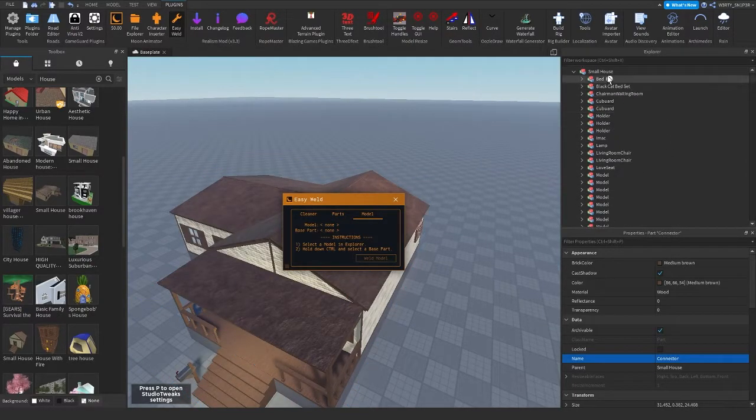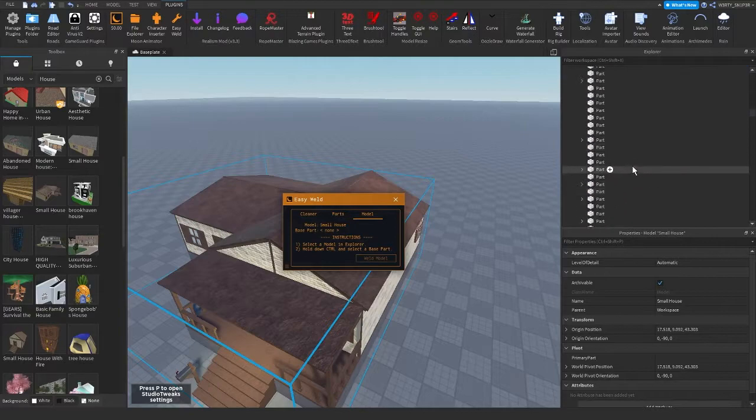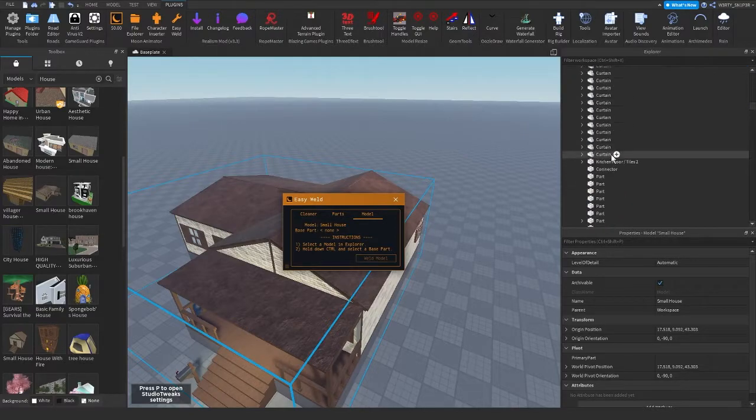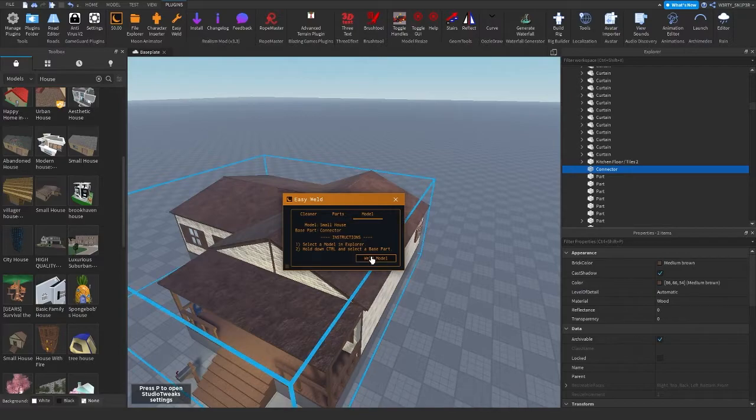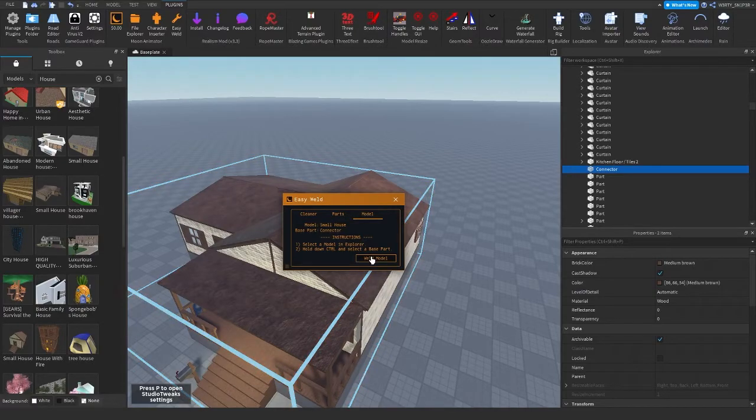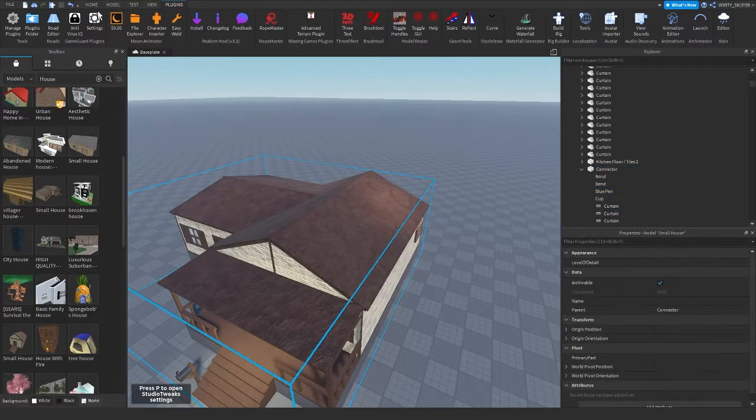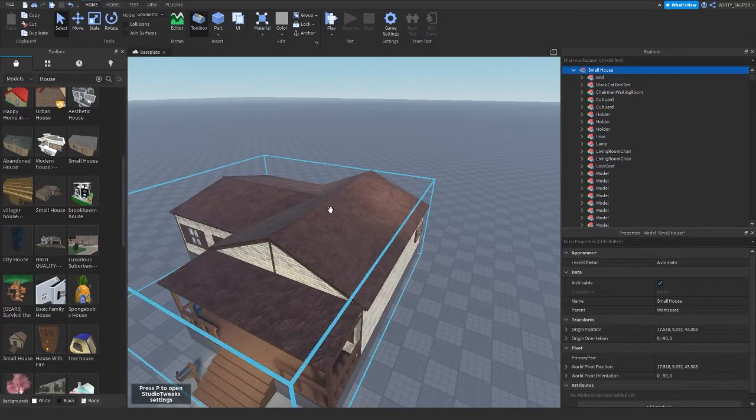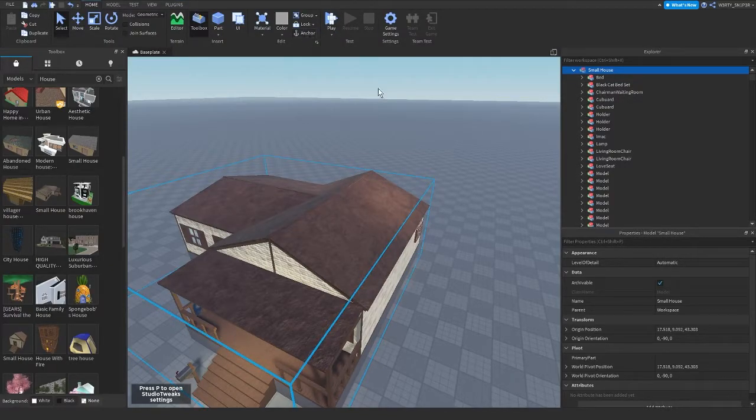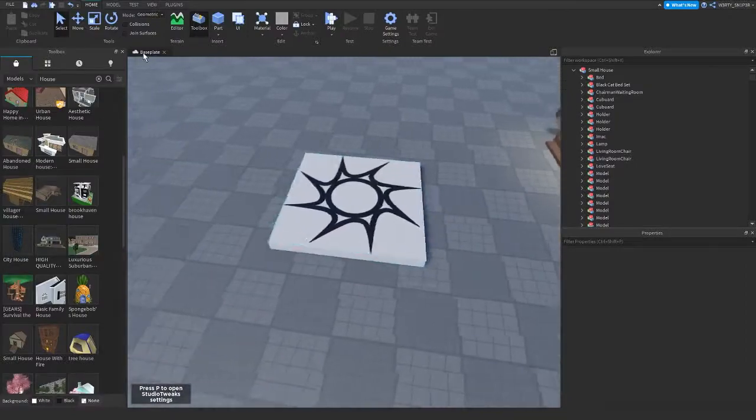And then the next thing you're going to do is go to model, to Easy Weld, and then model, then click the whole model and go to connector and hold Control and click on connector and after doing that weld the model.